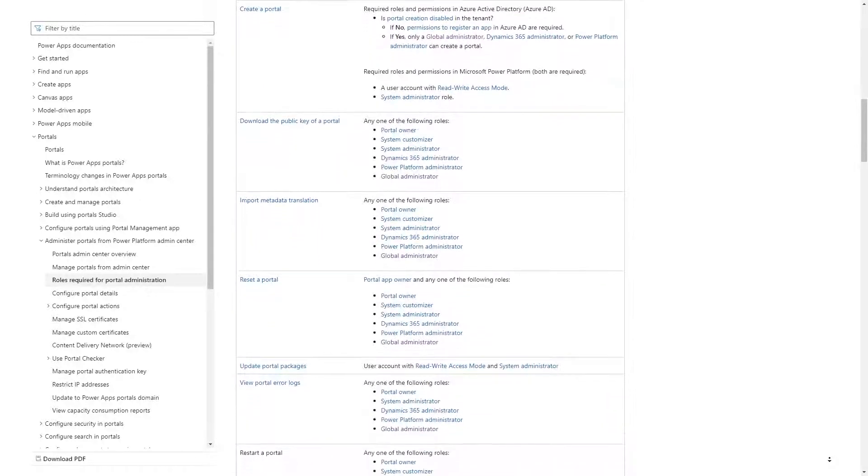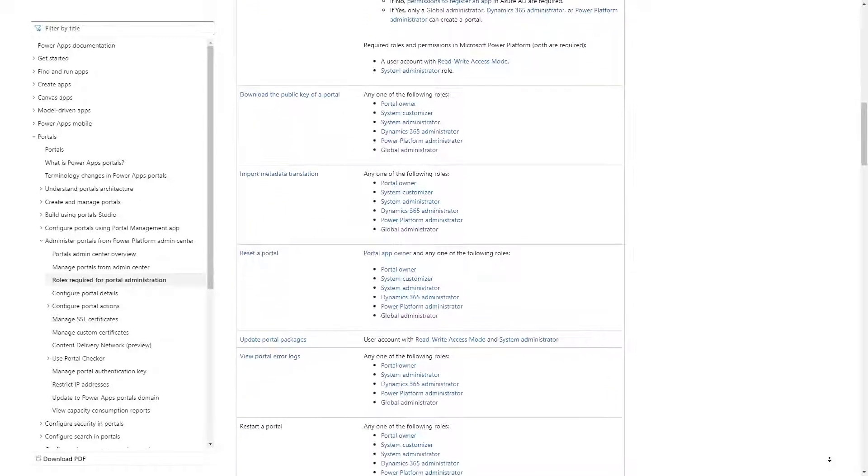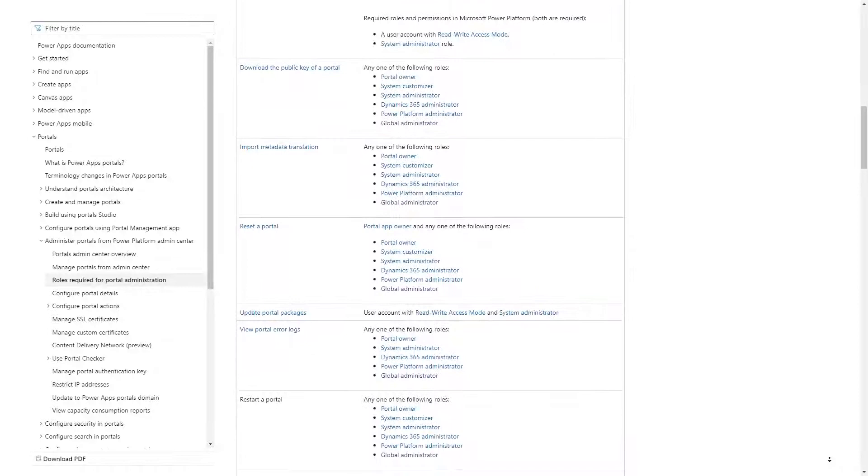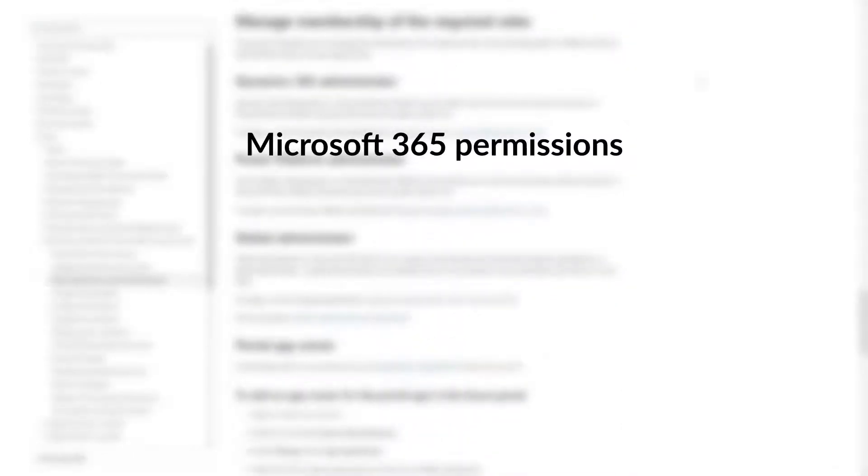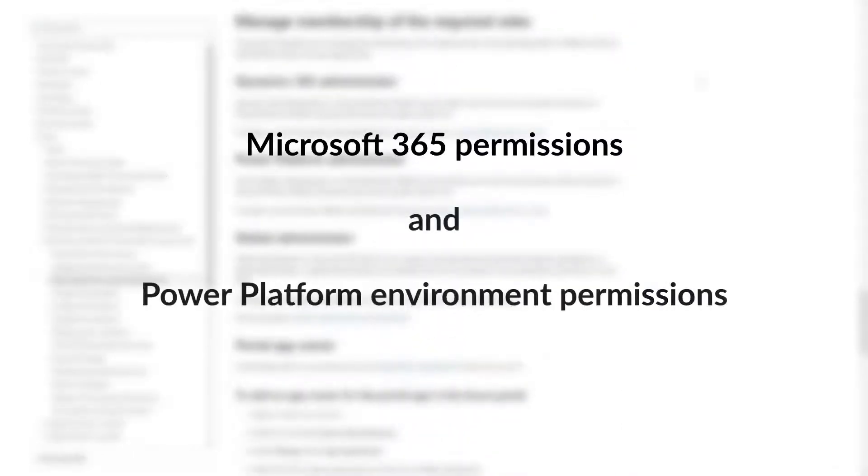First, there are two different types of permissions that might be needed: Microsoft 365 permissions and Power Platform Environment permissions.